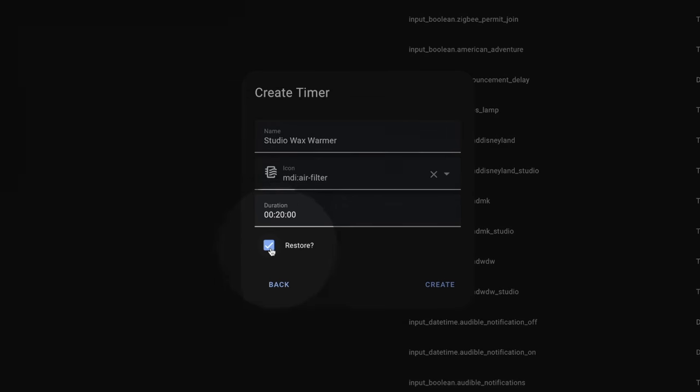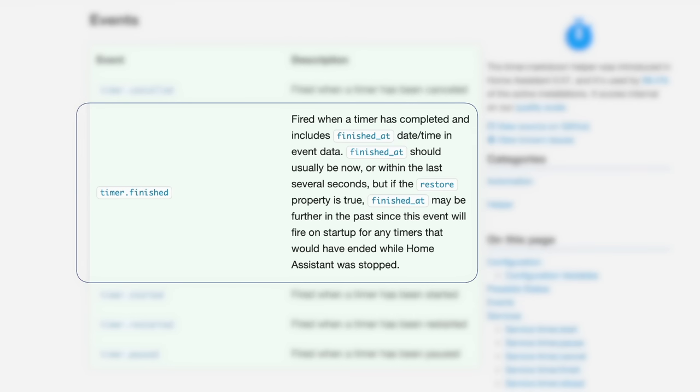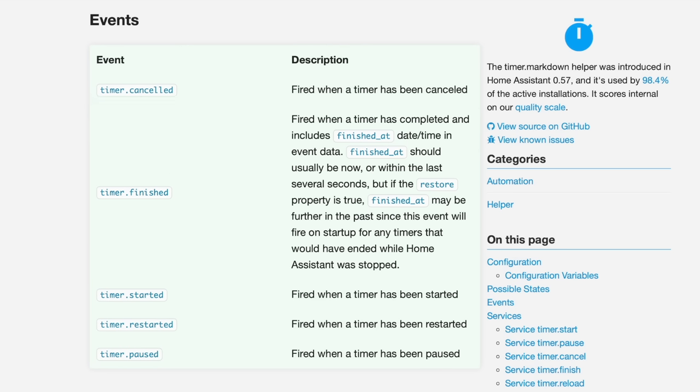As soon as the timer starts, Home Assistant sets the state to active and sets the `finished_at` timestamp based on the timer duration. As long as you chose the Restore option when you created the timer, Home Assistant is going to remember that time even if it restarts. When Home Assistant comes back up after a restart, it will check to see if any timers have the active state, evaluate whether that `finished_at` timestamp occurred in the past, and if it did, mark those timers as finished. If you pause a timer and then restart Home Assistant, that timer will still be paused at the same point — but only if you used the Restore option. Without it, all timers get reset to their default state on restart.